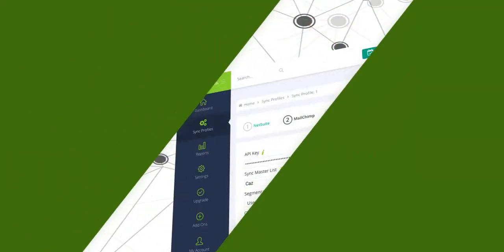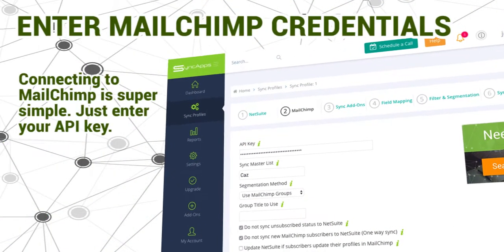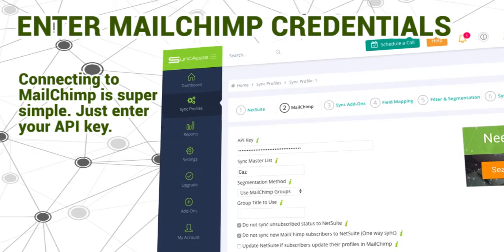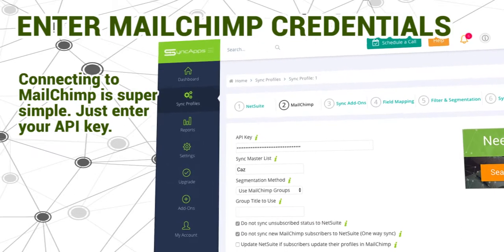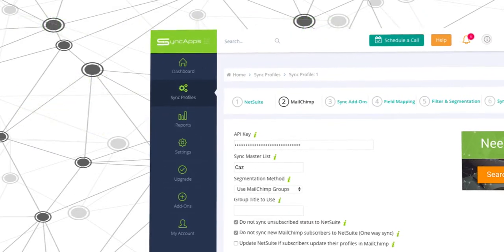Now enter your MailChimp credentials. Connecting to MailChimp is super simple. Just enter your API key.